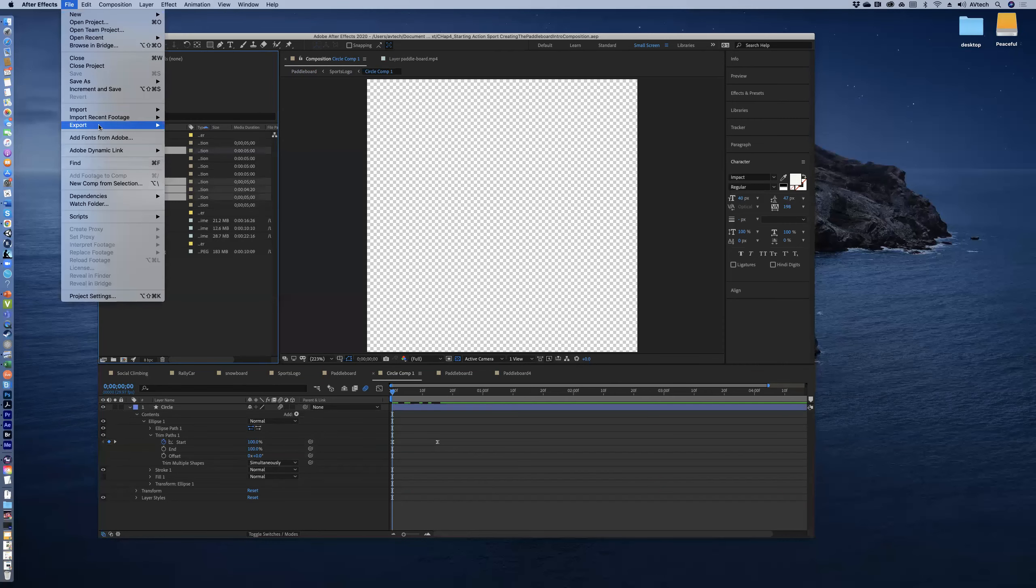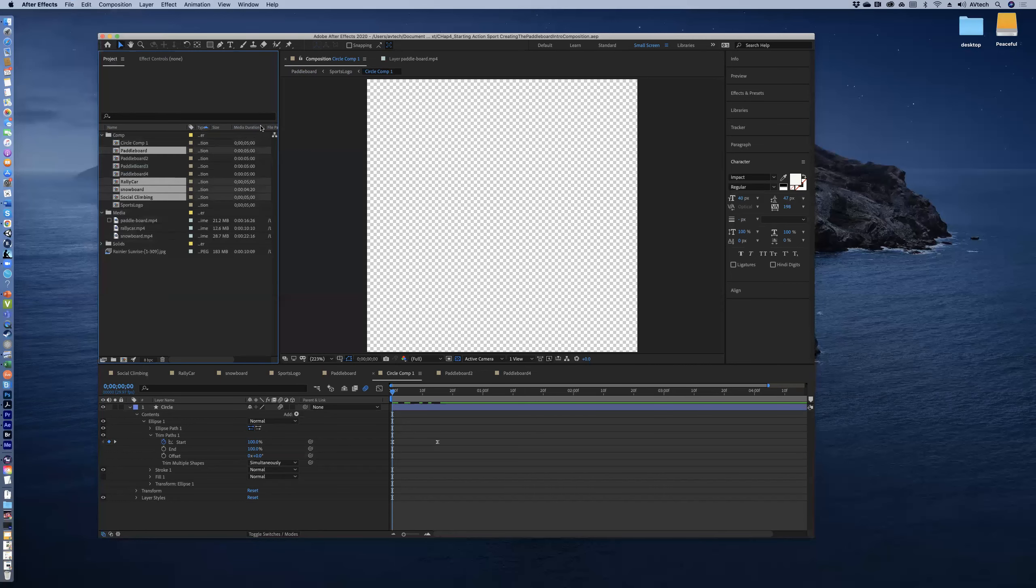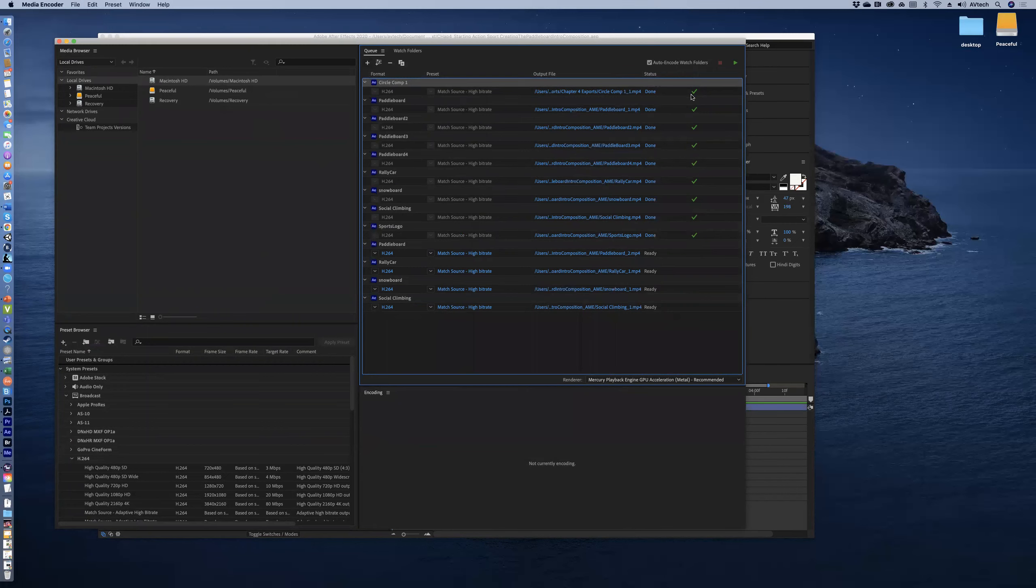So with that selected, you're just going to go to After Effects and hit Export, and you're going to Add to Adobe Media Encoder queue. Because when you do that, it just brings it up.